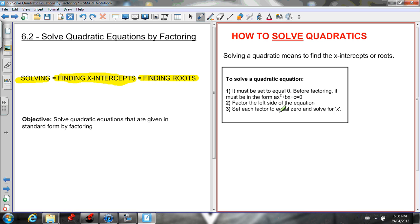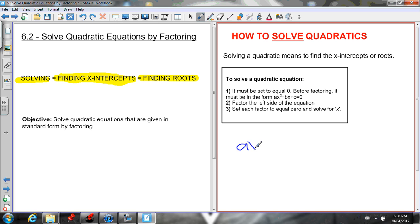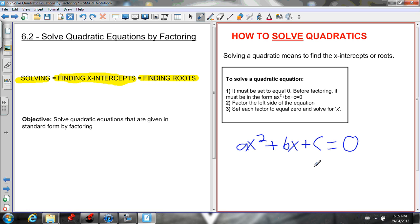Here are the steps to solve a quadratic equation by factoring. First, we must set the equation equal to zero. Before factoring, it must be in the form ax² + bx + c = 0. Standard form is y = ax² + bx + c, so to find the x-intercepts we must set y equal to zero. You may remember from a previous chapter why we do this.